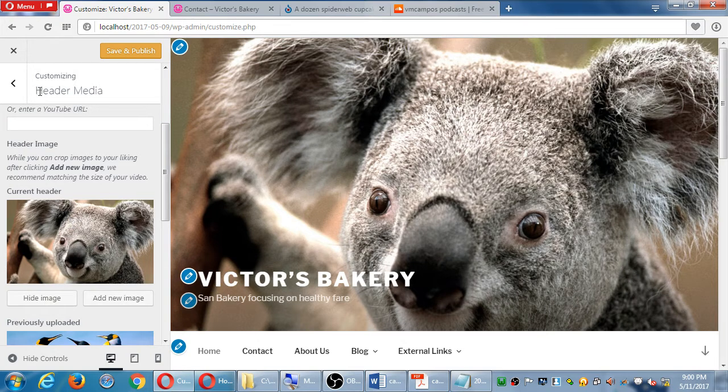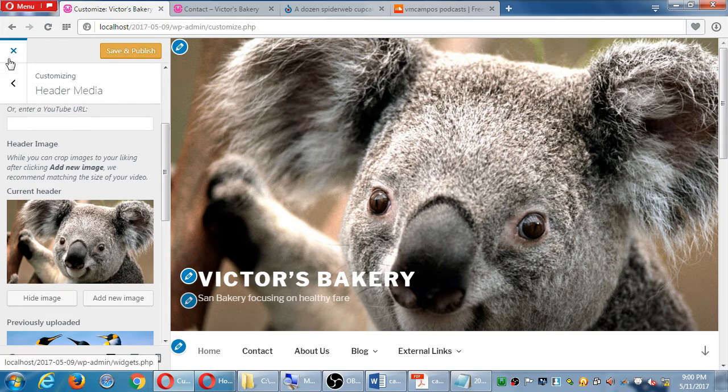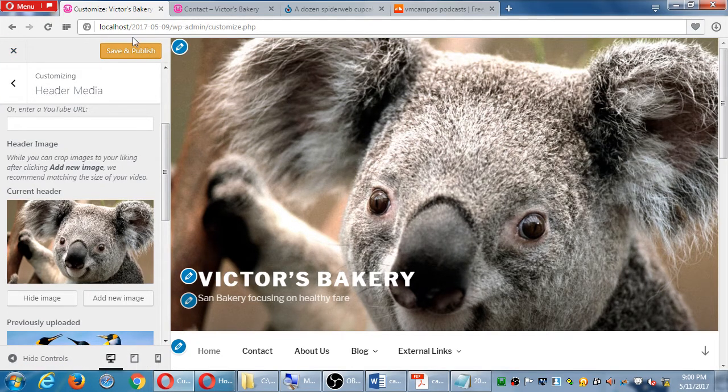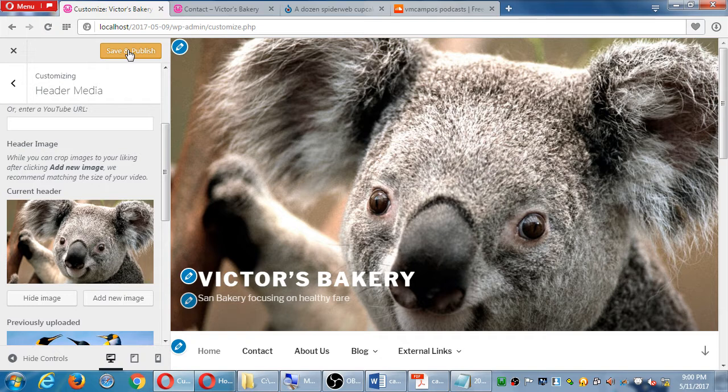Any of these changes if I want to keep them I need to remember to save. If I click X to exit, my changes will go away, so save that.